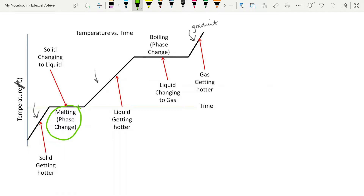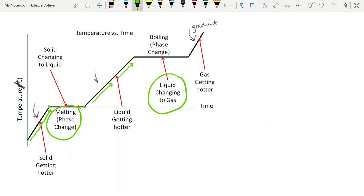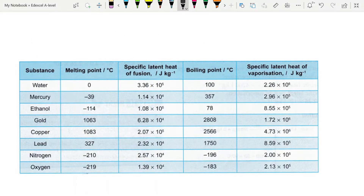The flat areas on the graph are the phase changes — you get no temperature increase during a phase change. The solid's temperature increases until all of it is at its melting point, then even though you keep adding energy, you get no further temperature increase while the solid changes into a liquid. Once all the solid has become a liquid, you go back to the specific heat capacity of the liquid and its temperature starts going up again. We need to work with not just temperature increase of a solid, but also changes of state, and then temperature increases in the next state.